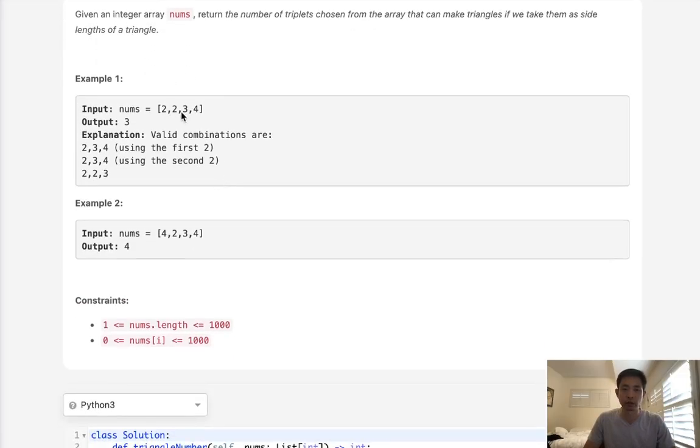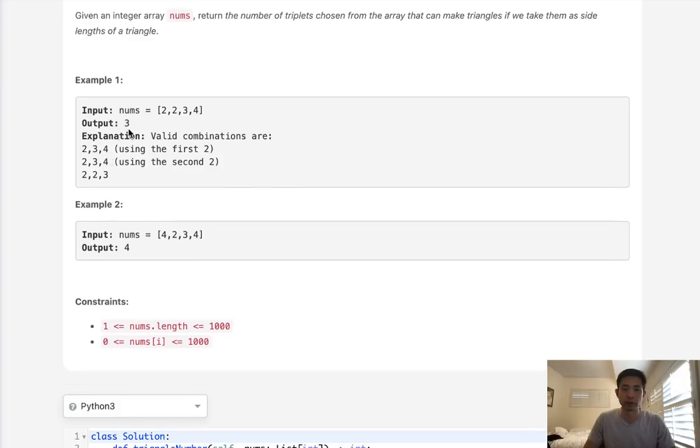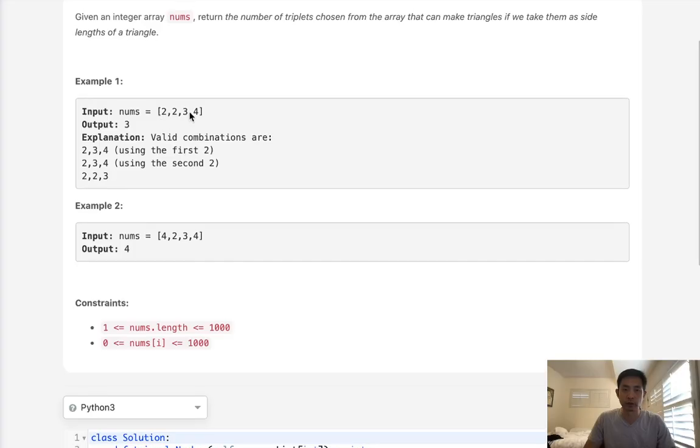With the array [2, 2, 3, 4], we output 3 because we have three valid combinations: 2, 3, 4 using the first 2; 2, 3, 4 using the second 2; and 2, 2, 3.